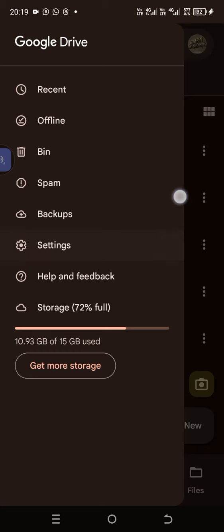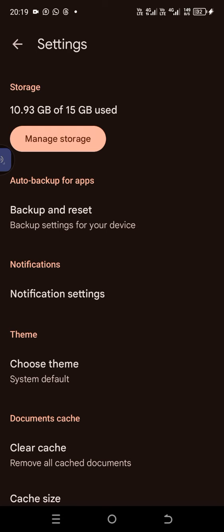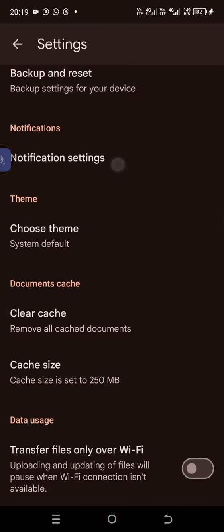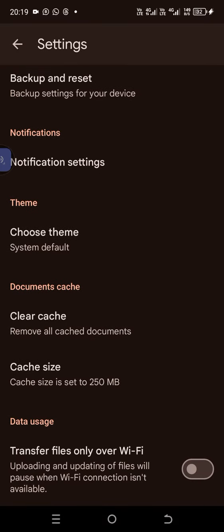Then you come to this place, Settings. Once you click on Settings, you come here and you click 'Transfer files only over Wi-Fi.'